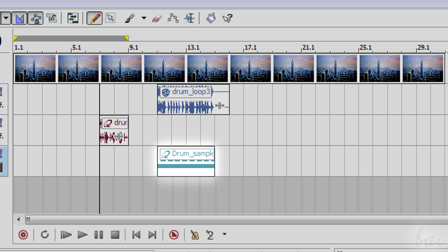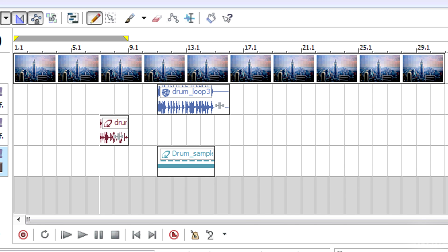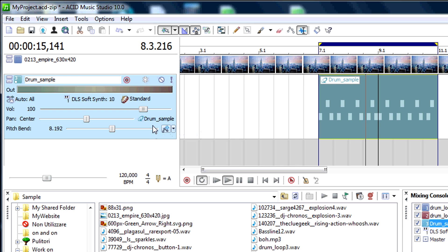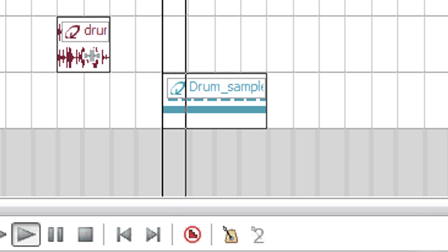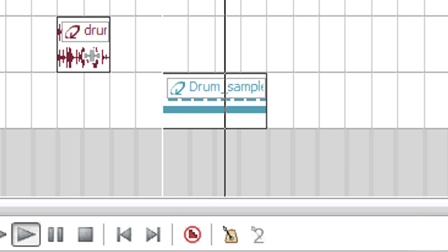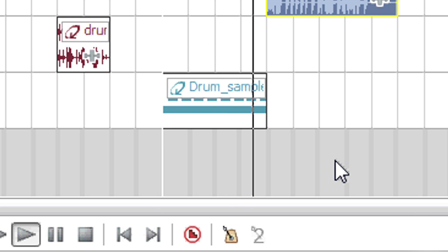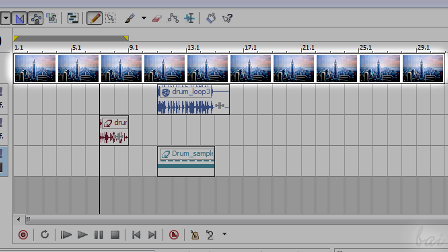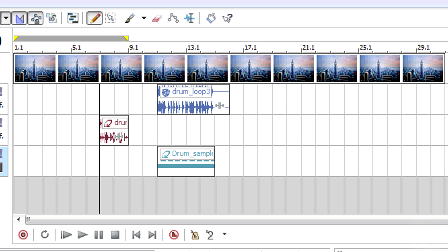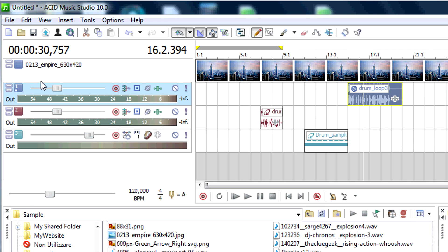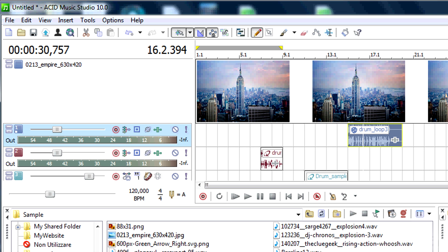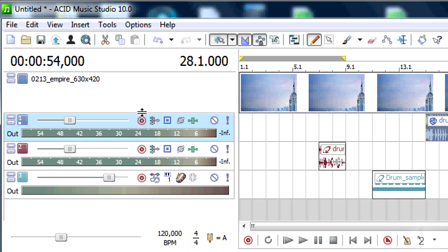Then you have the MIDI files. These are audio clips that save notes but don't have any defined instrument. You can hear these in preview because the software adds an instrument by default. Then you have the visible clips, such as videos and images. This software can't do anything on these, but you can still render a full video using your music created as a soundtrack.